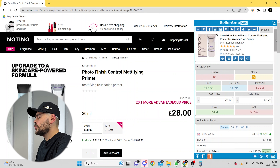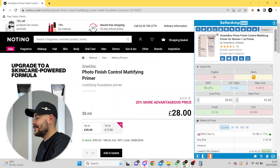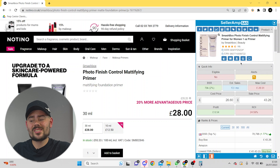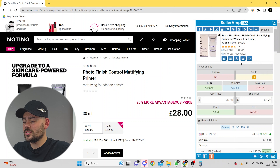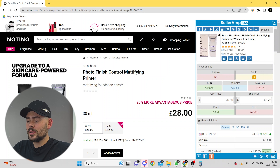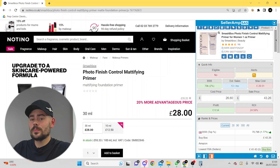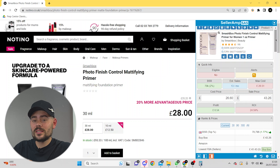We haven't found the best product, but this is a product after only 5 minutes of sourcing that you can definitely sell on Amazon and make a little bit of cash. We found a photo finish control mattifying primer. As we mentioned earlier, the title, the pictures, all the reviews are all at the top of the page. You've got the ASIN in there as well. The EAN is also there — that's the barcode for anyone that doesn't know.